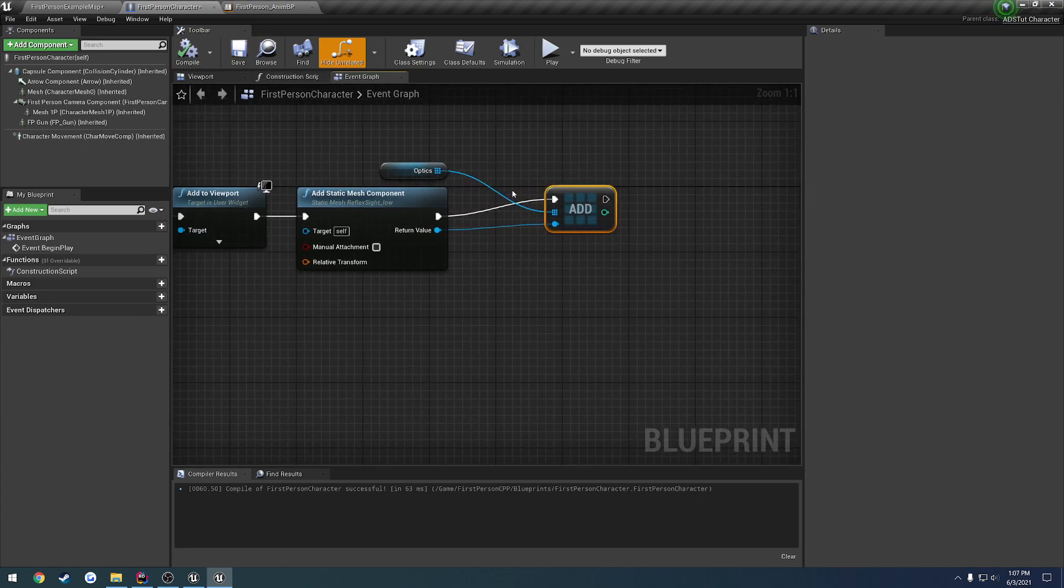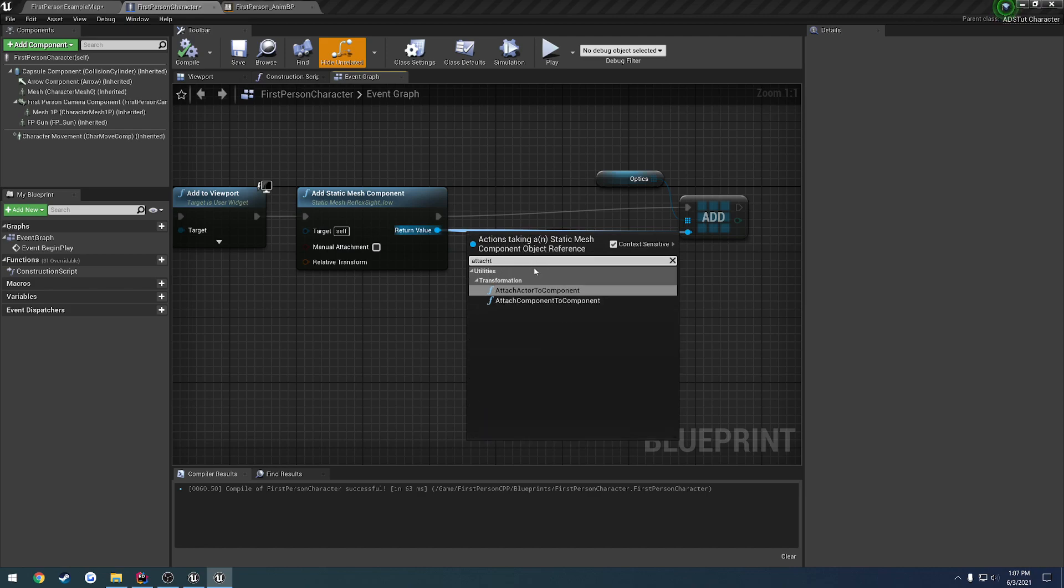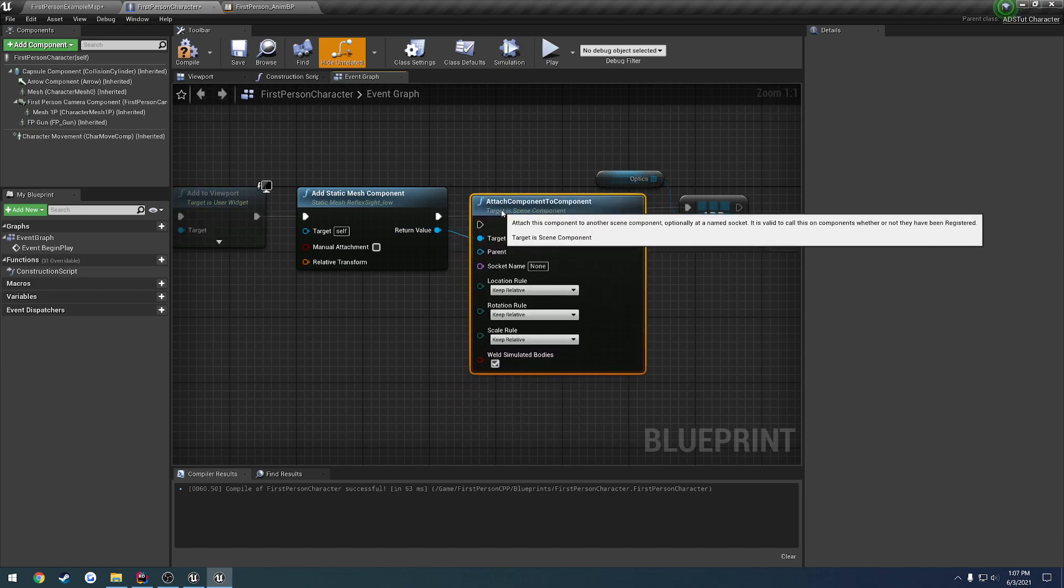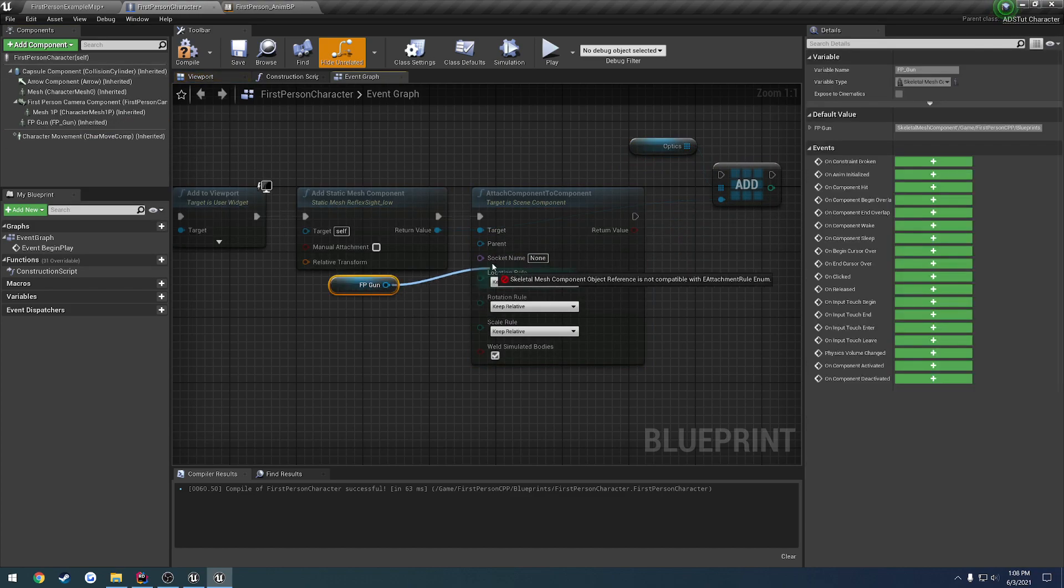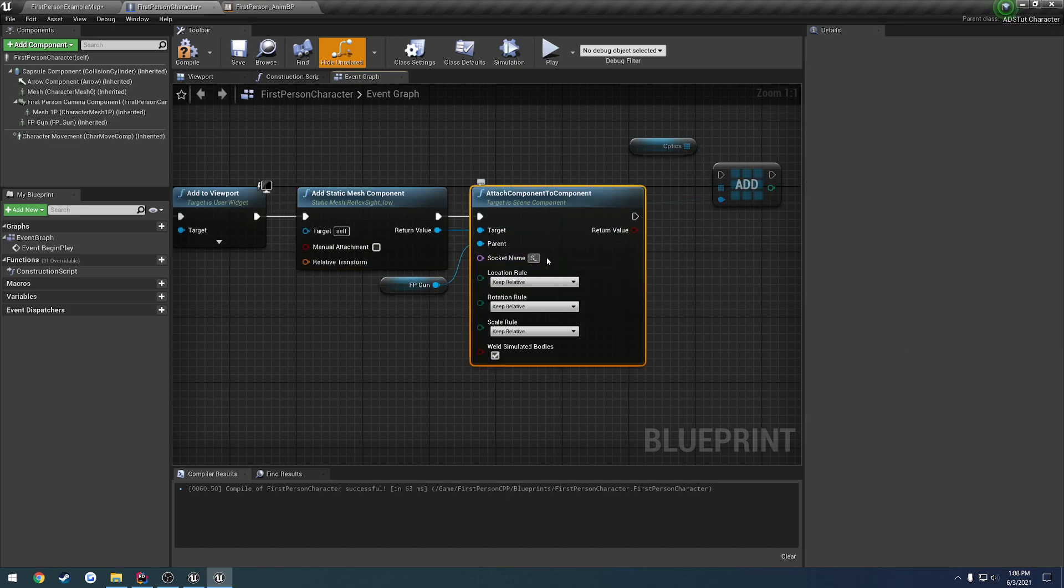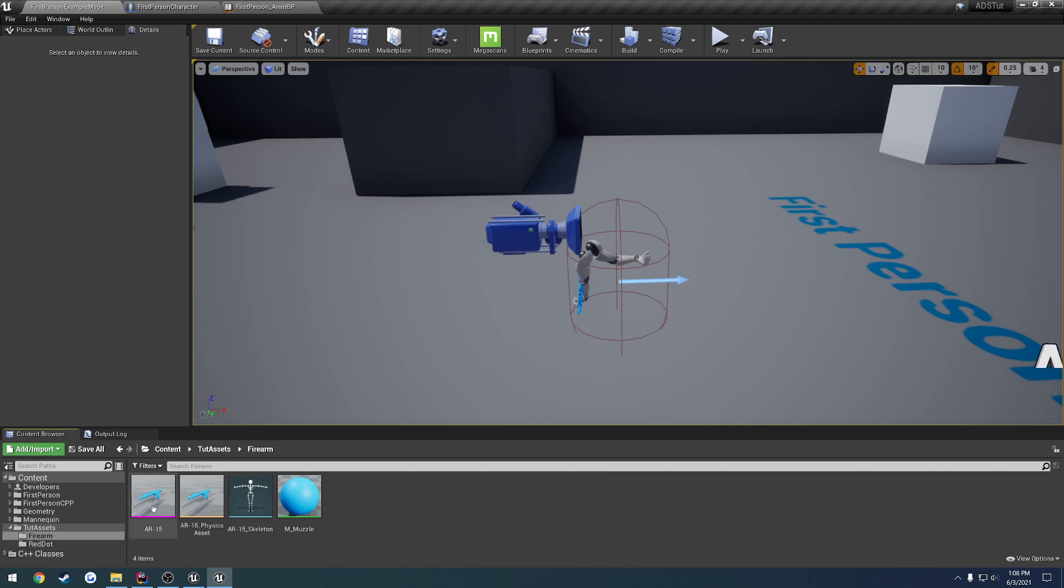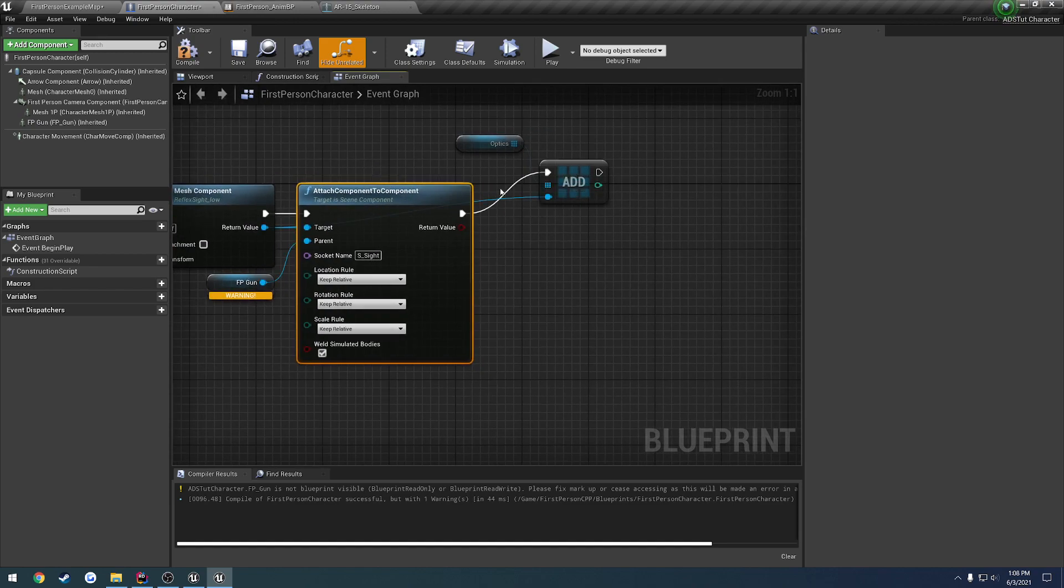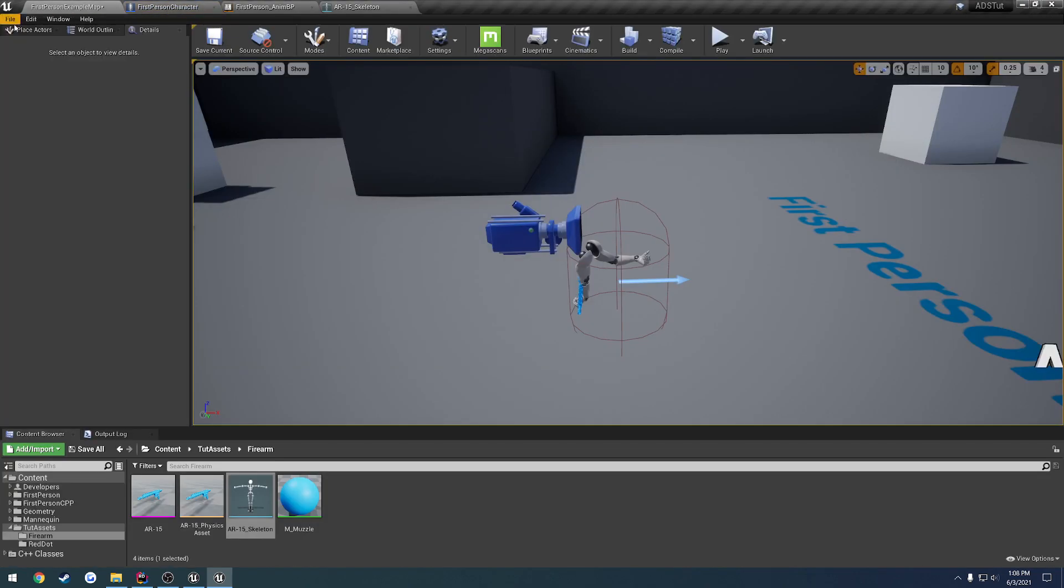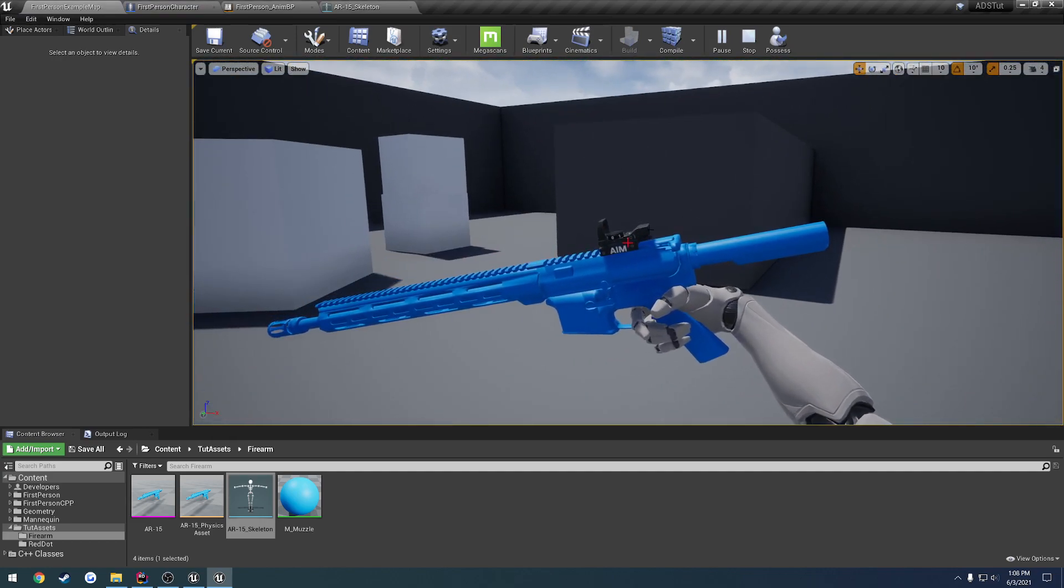Before we do that, let's attach it. We're going to attach component to component. We want to attach this to the gun, so FP gun is going to be the parent while the static mesh reflex site is the child. We're going to set the name to s_site. Not blueprint visible? Okay, we'll have to set that later. To confirm we have the correct name, I'm going to open up the skeleton - s_site, that's fine. We go through and add it to our array of optics. Let's see what happens. Make sure it's attached, which it is, so that worked.